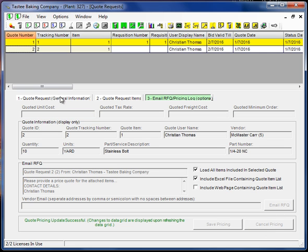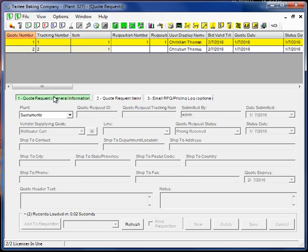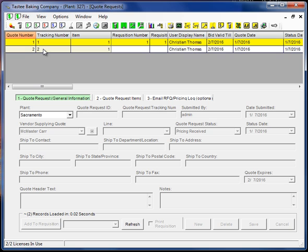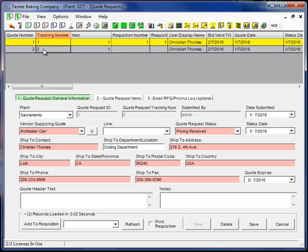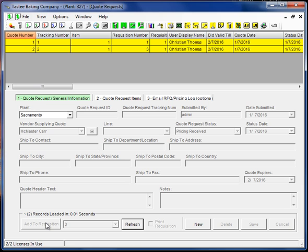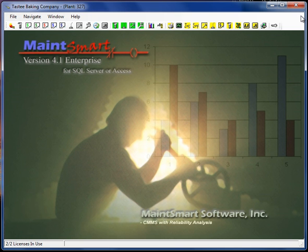Now that I have the quote, I can actually convert the quote into a requisition right from this screen. Now there are four different ways to create purchase requisitions in MateSmart. Here's one of them. I'll select the item and I'll click add to requisition. That's all there is to it. So I'll go ahead and close the request for quote screen.